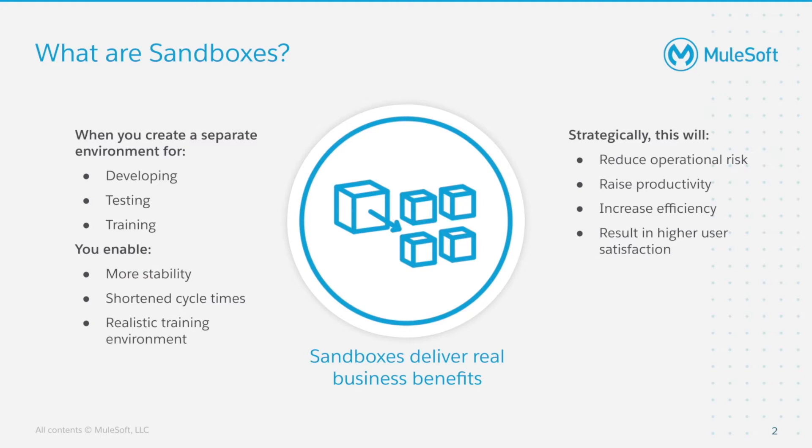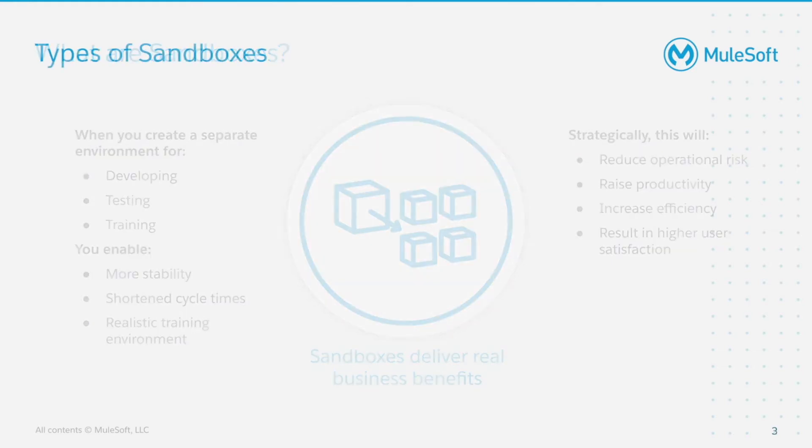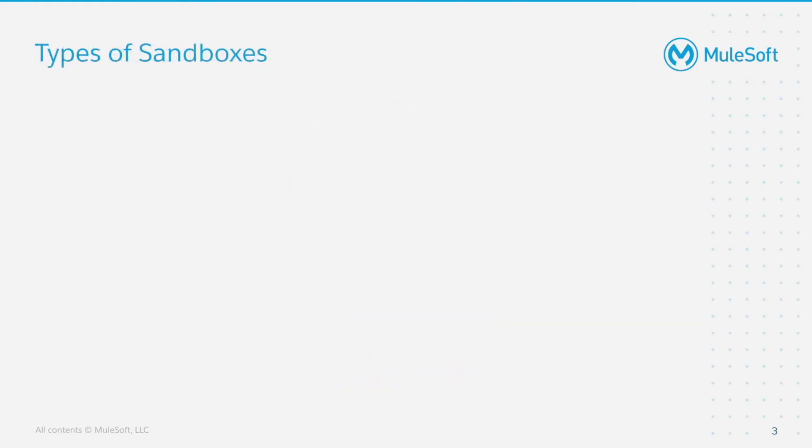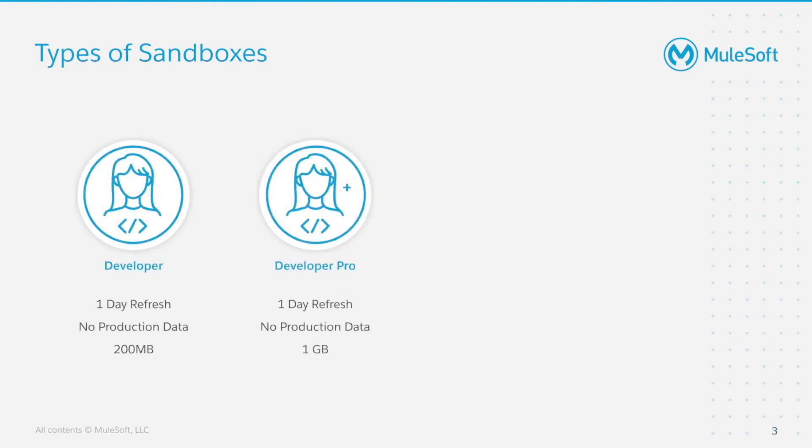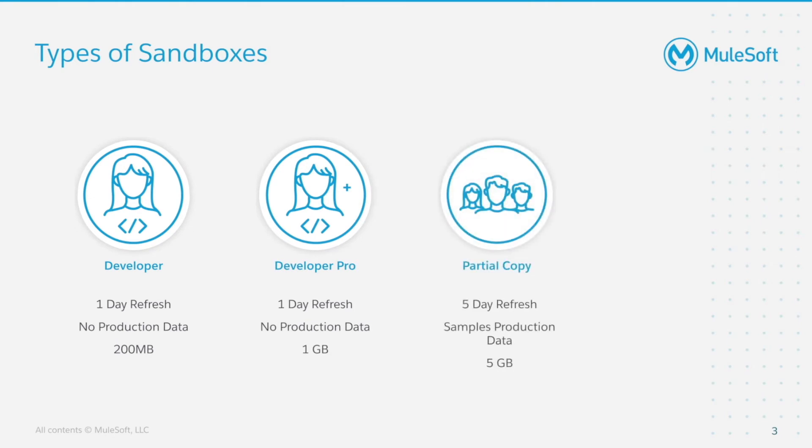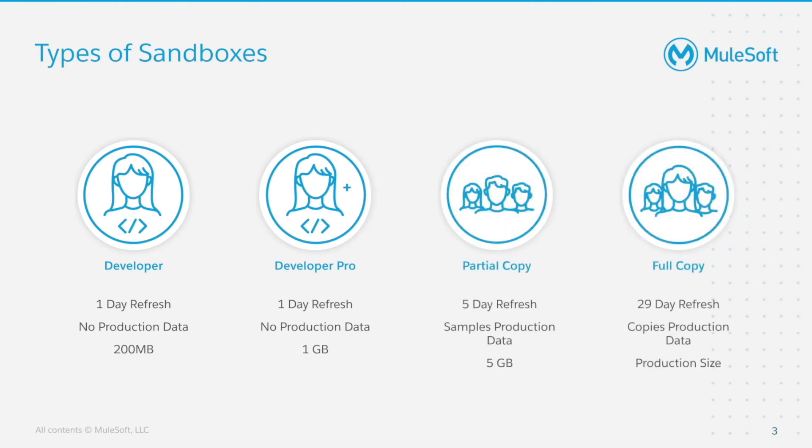Let's talk about the different types of sandboxes you can use. Each API Community Manager org comes with four types of sandbox: Developer, Developer Pro, Partial Copy and Full Copy. We'll explain in the next slide when each should be used. What's important to know is what each type of sandbox provides.